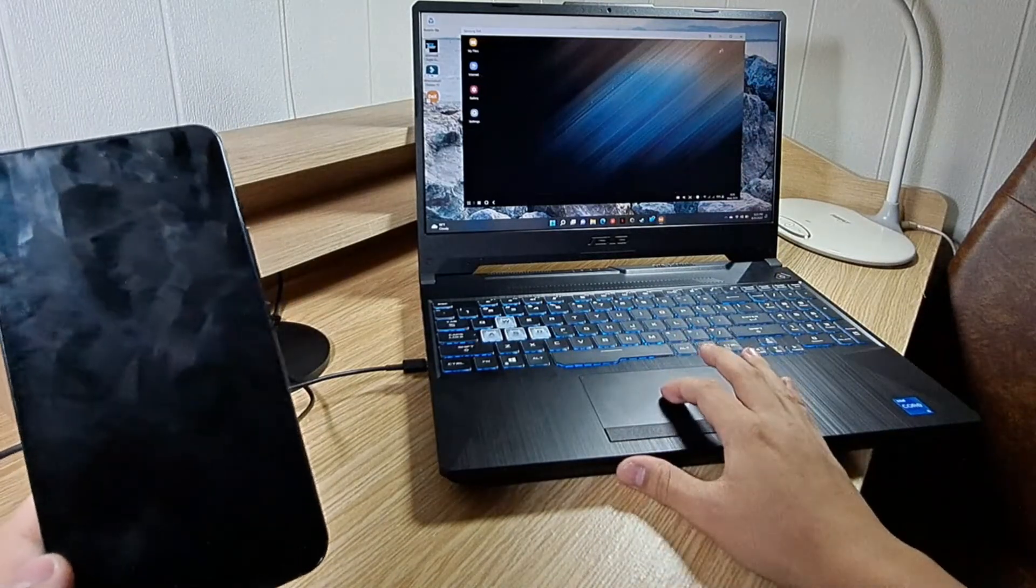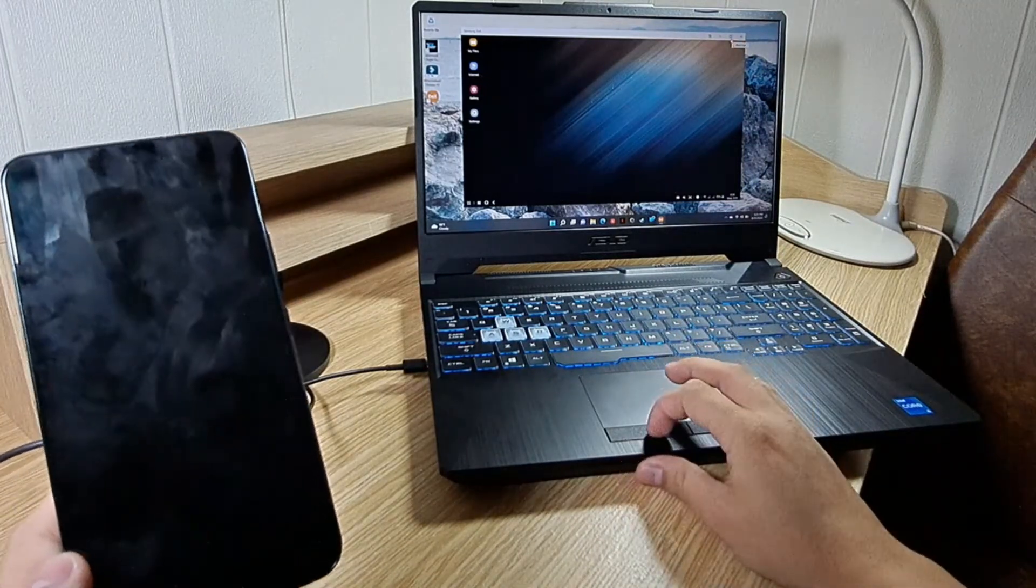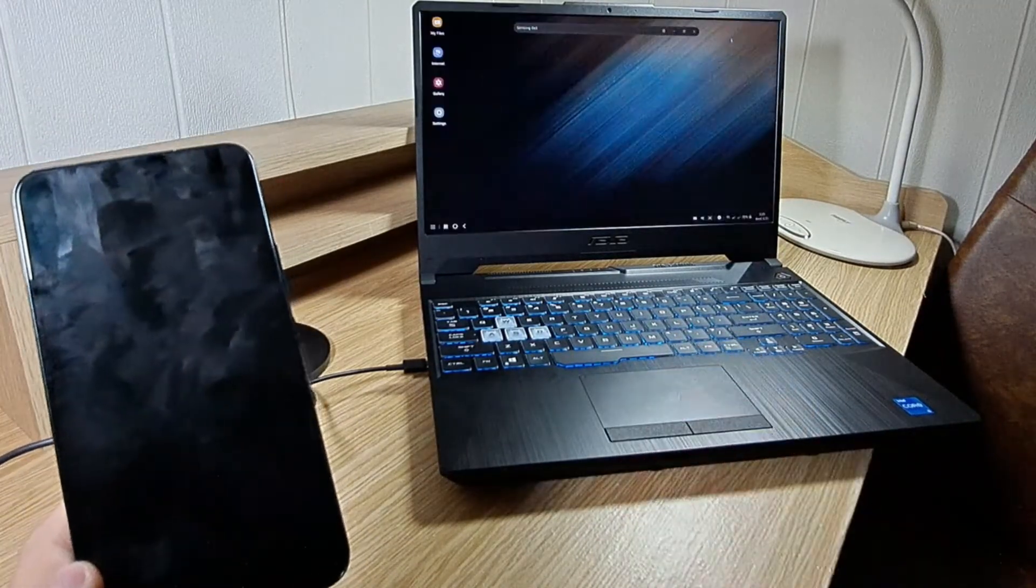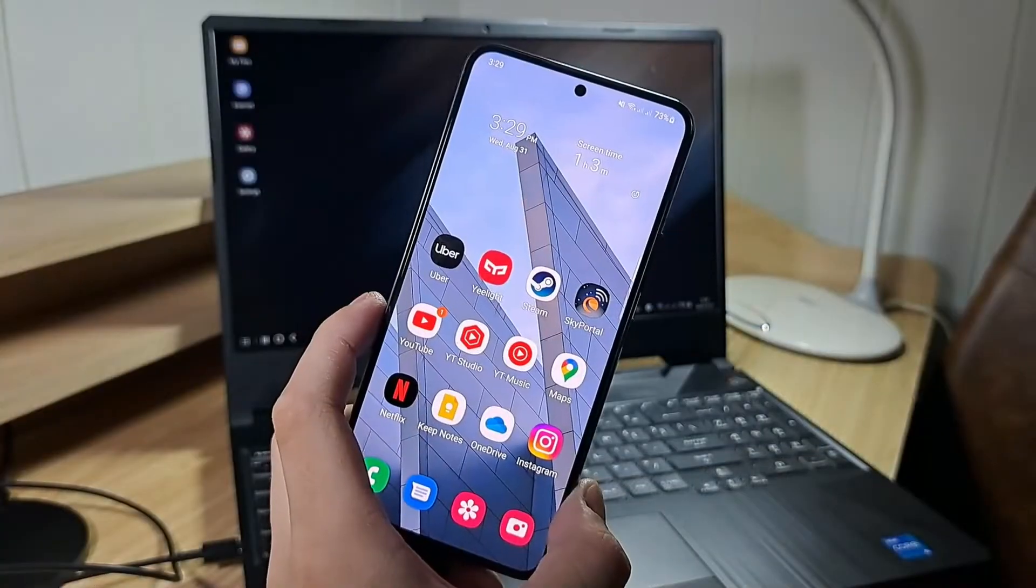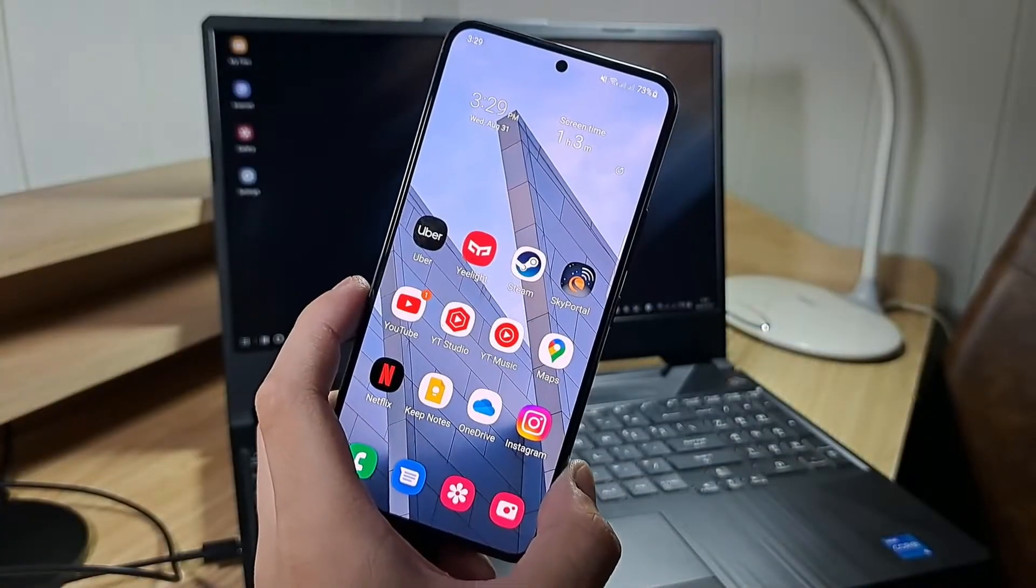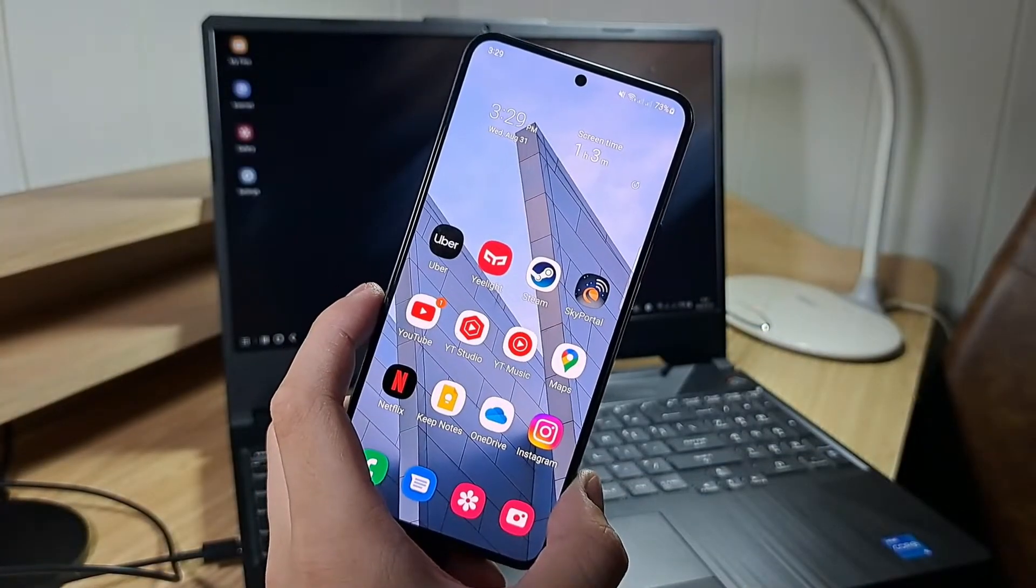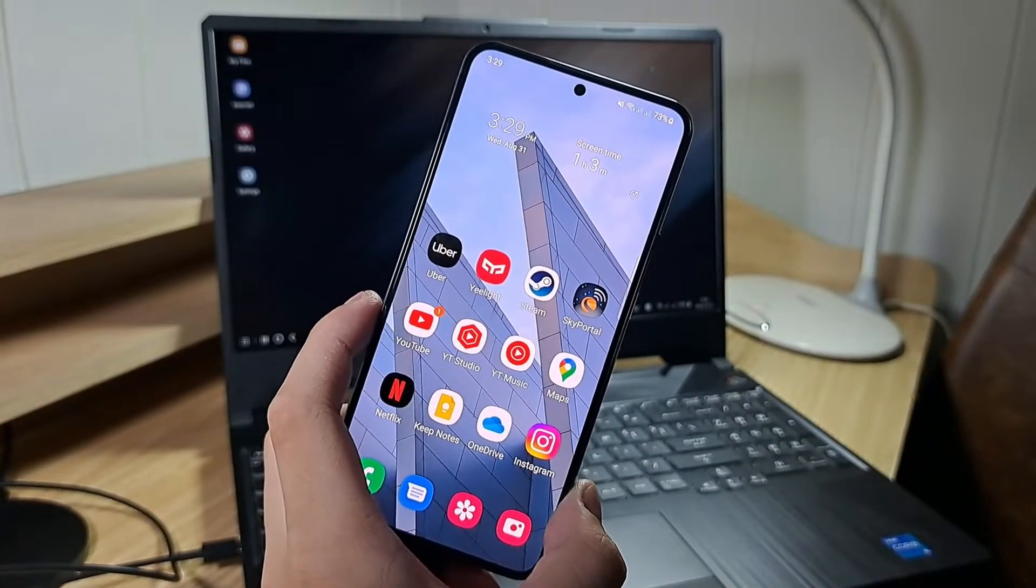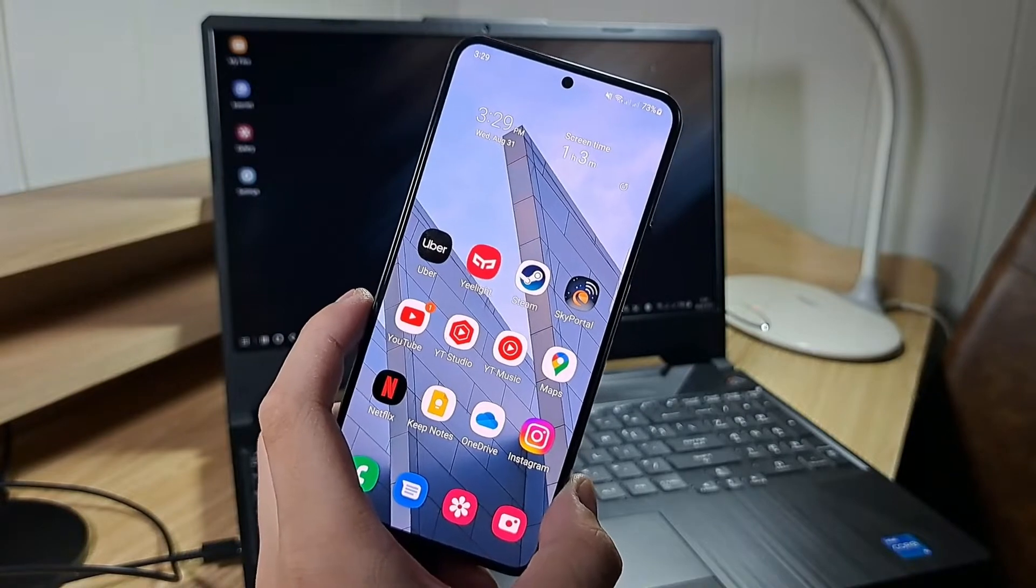You can also click on the maximize button for a full screen experience. If you've been watching until this point and still have no idea what Samsung DeX is, here's a quick explanation.